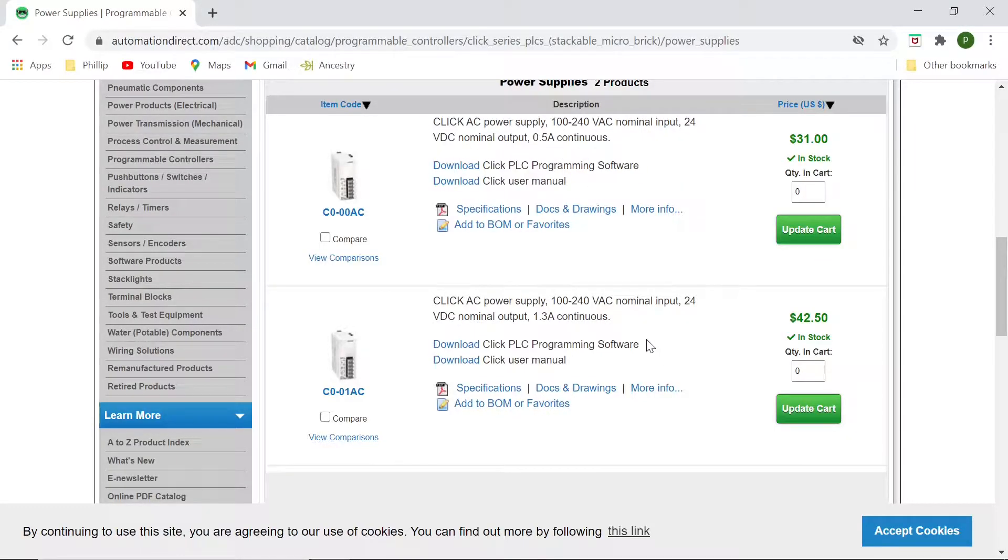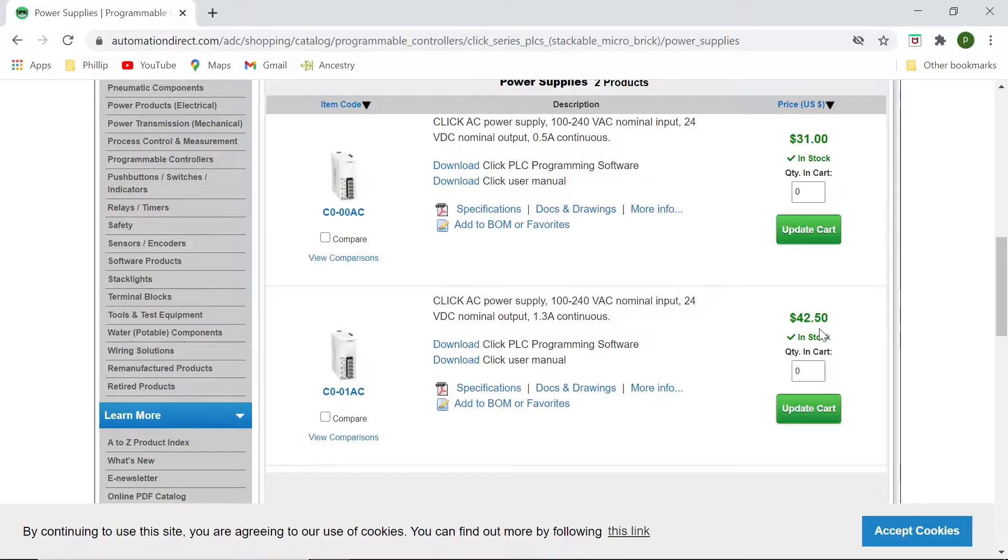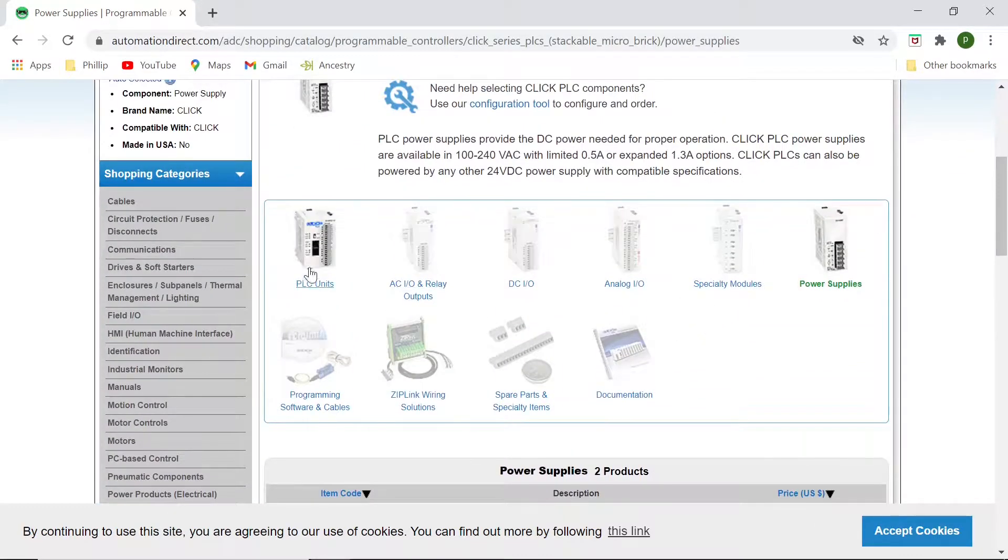If you wanted to, you could get the 1.3 amp, which is a lot more powerful. And it's right now, the current price is $42.50, but you will need one of these to complete the training.